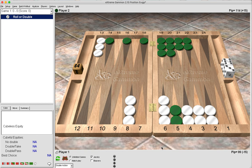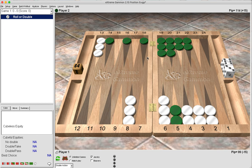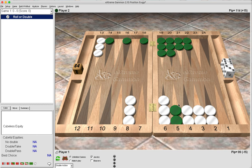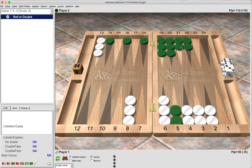Here we can see that green has three checkers in the outfield which over the next couple of rolls he can play forward, even strengthening his home board in the process. That means over those same few rolls, we as white are going to have to bring these down, and green can stick around hoping for a shot unless he rolls a big double.